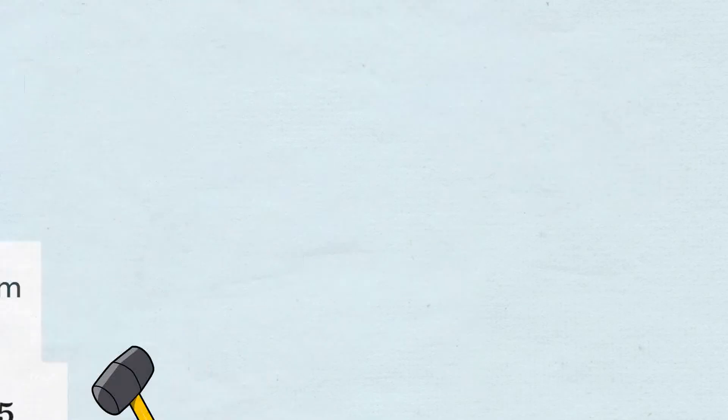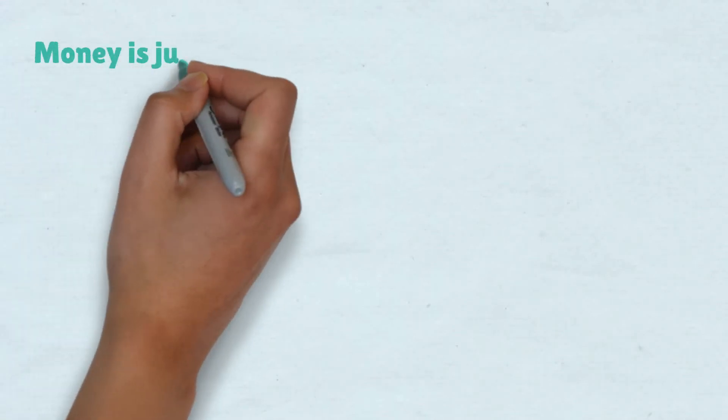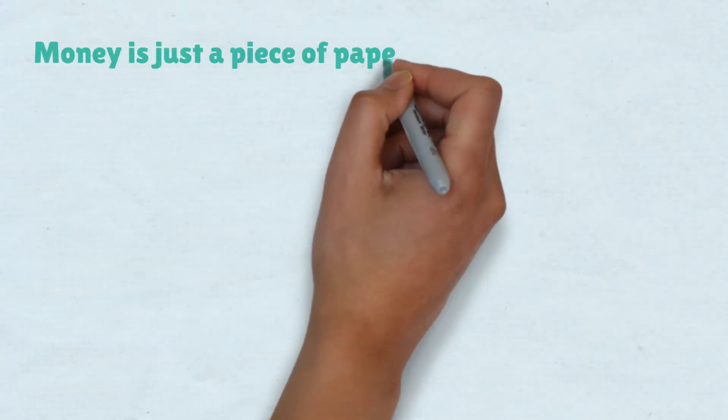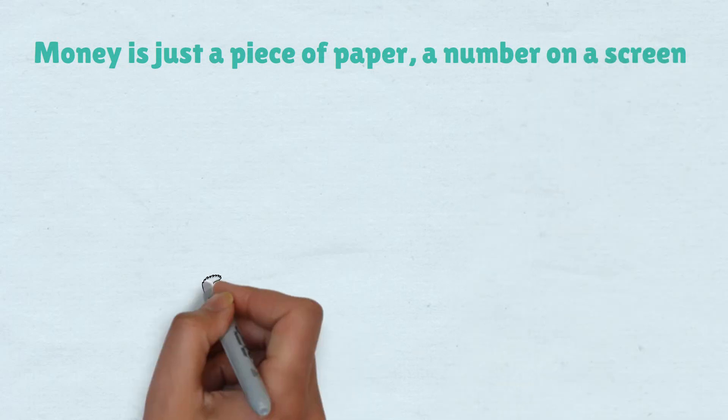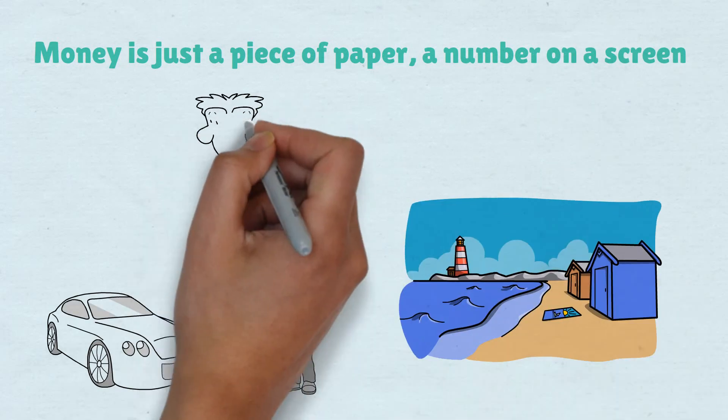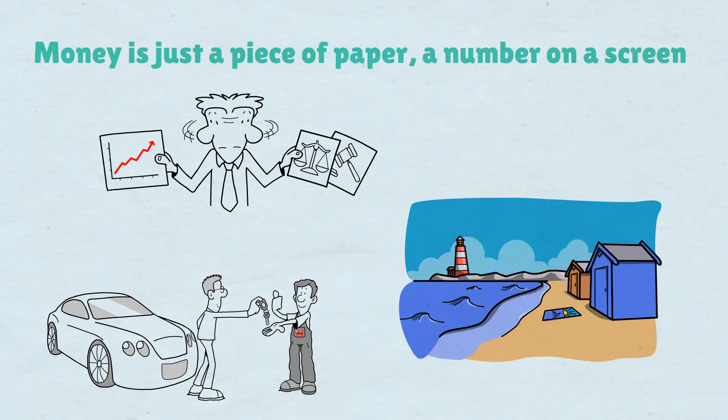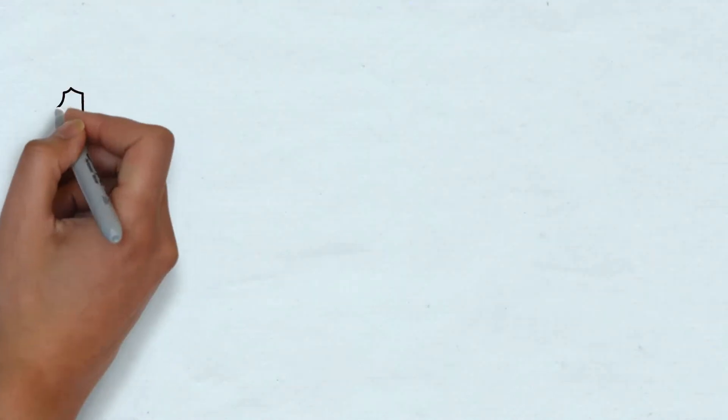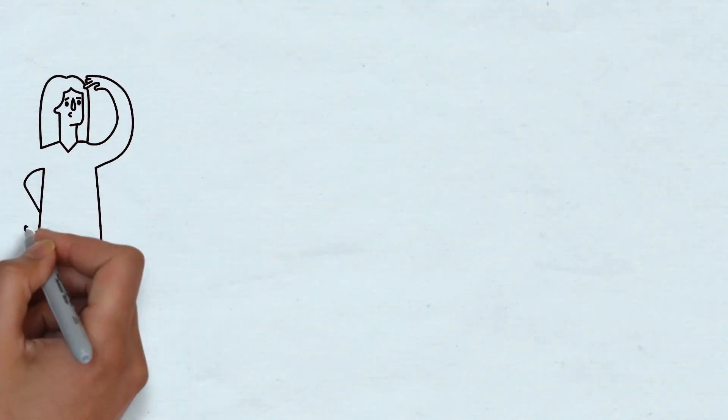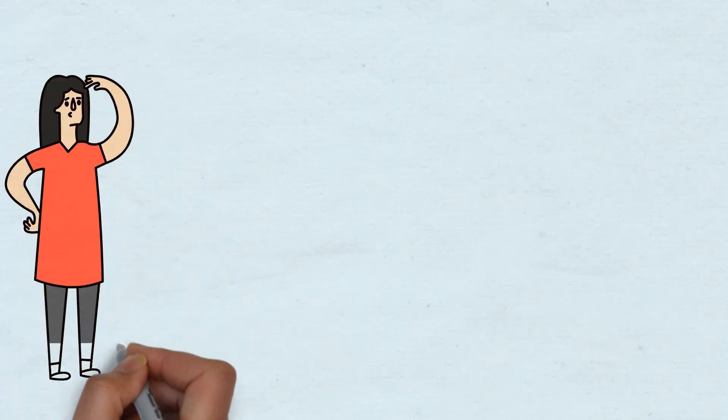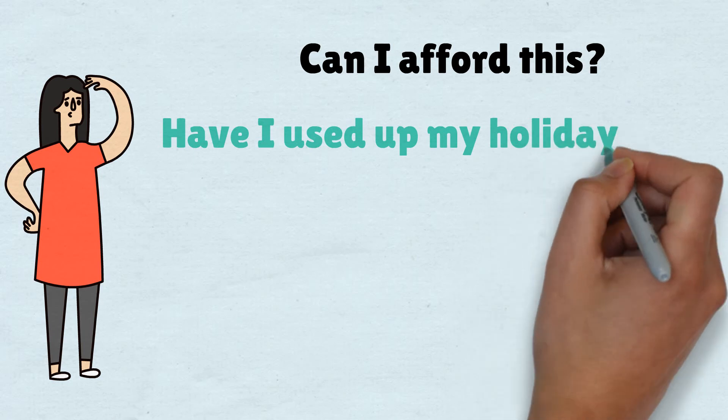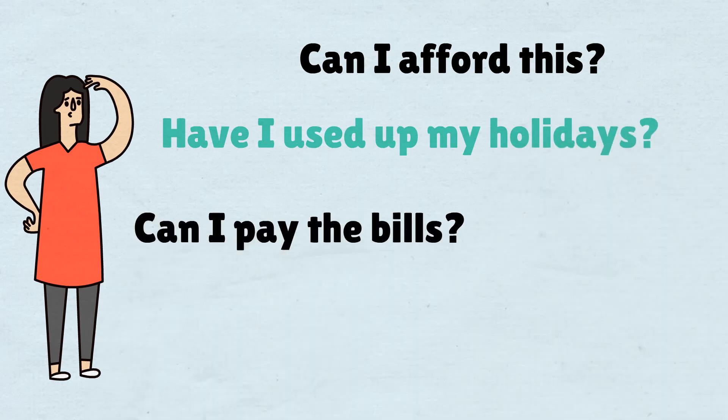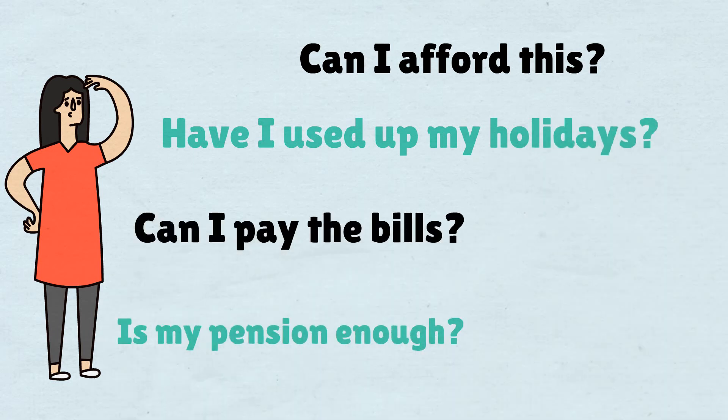So now what? What was it all for anyway? For most of us, it was never about the money. Money is just a piece of paper. A number on a screen. Buying your dream car, traveling around the world. It's the freedom that you were looking for. Your destination wasn't anything related to money. It was the ability to do what you want, whenever you wanted, without ever having to think, Can I afford this? Have I used up all my holidays for the year? How am I going to pay my bills? Will I be able to live off my pension?